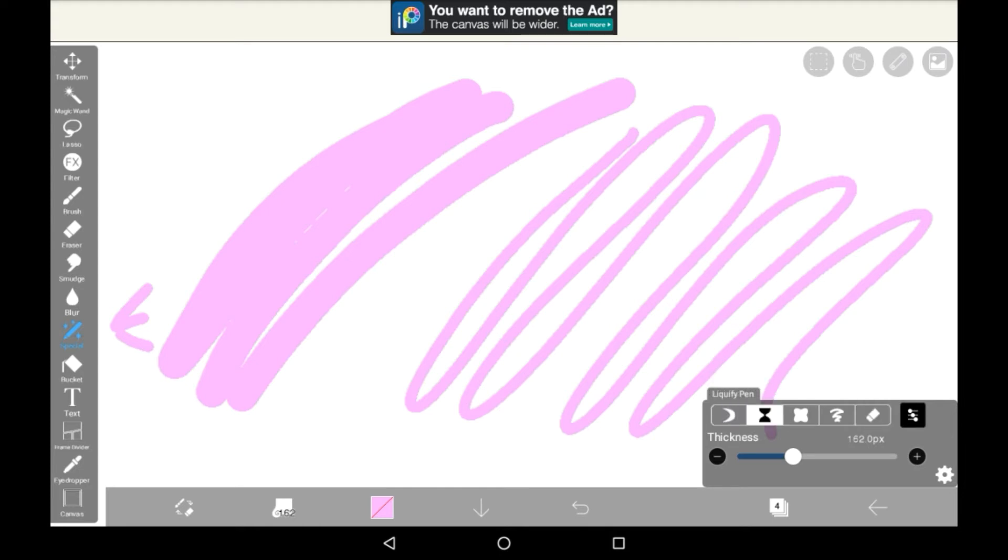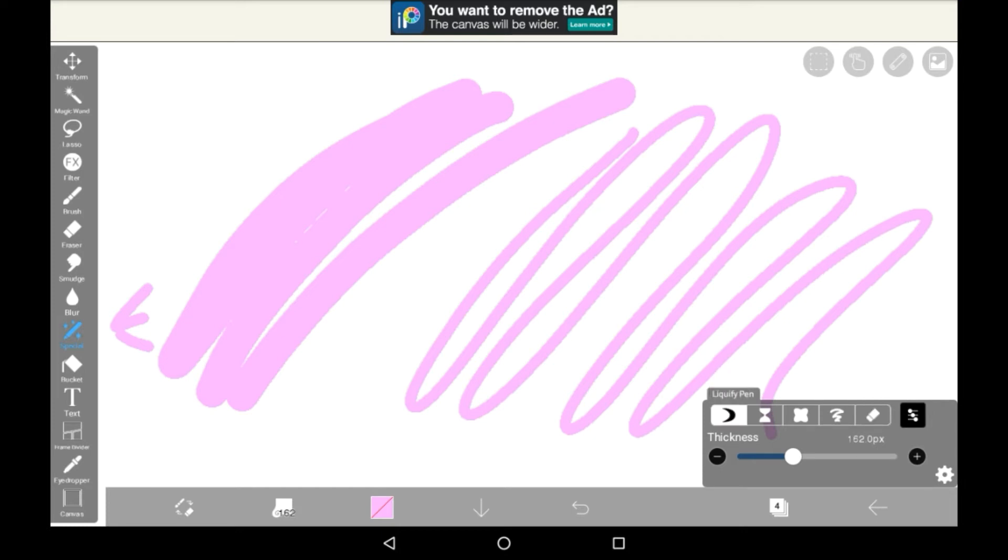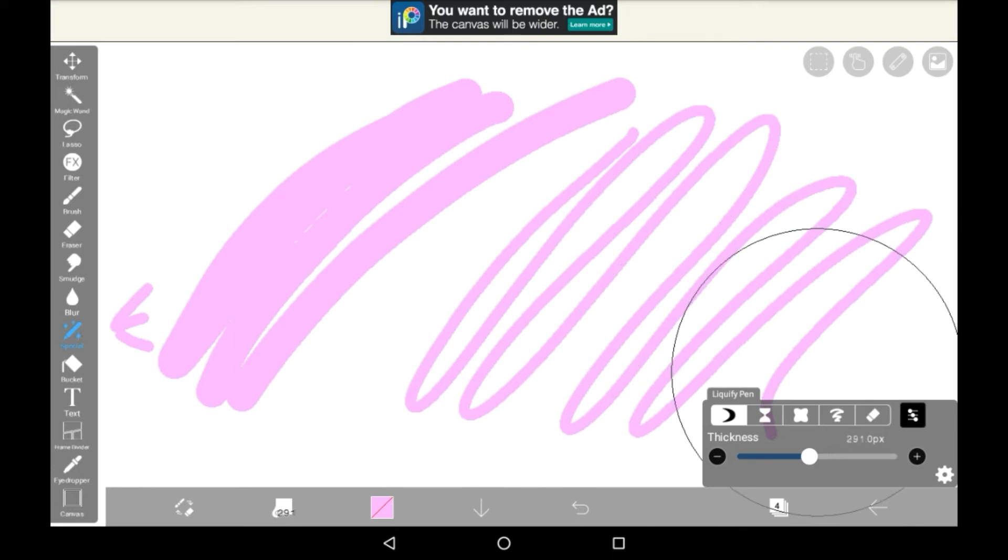There's drag, shrink, expand, smoothen and revert. Of course we're going to want to be using the drag. You can change the pen if you want but liquify pen is the automatic one here and it's the best one for using in my opinion. You can change the thickness of it right here too.